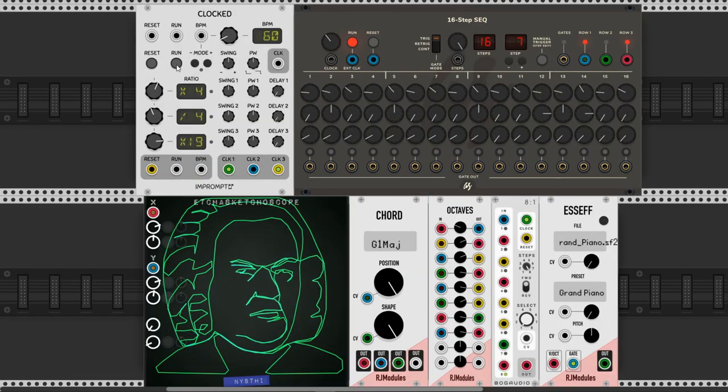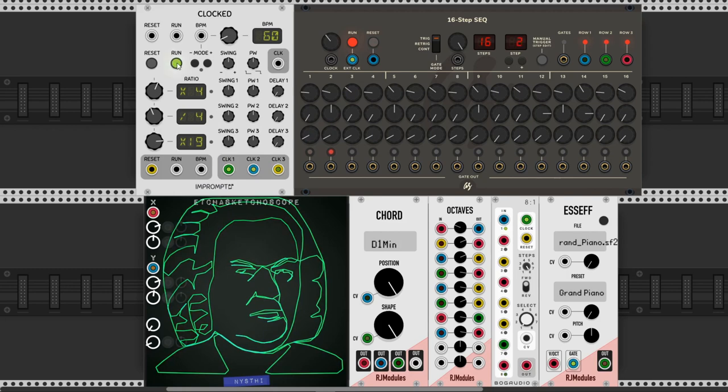Don't forget to link the reset to both the sequencer and the switcher like I did. Now we can hear the result.